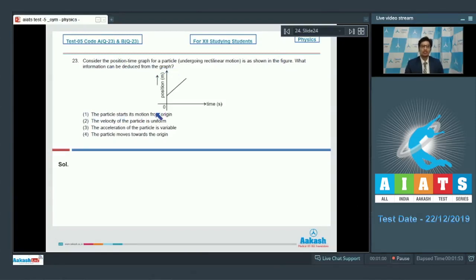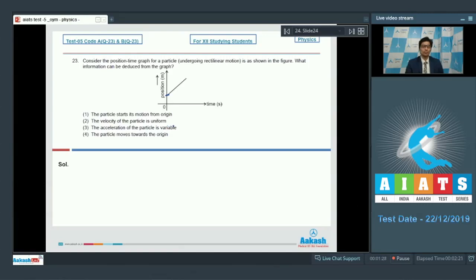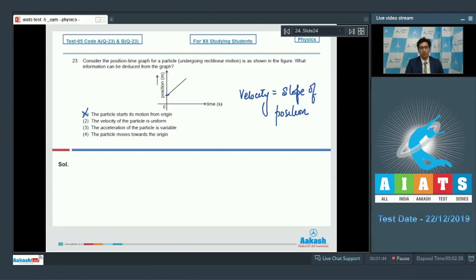The options are: first, the particle starts its motion from the origin; second, the velocity of the particle is uniform; third, the acceleration of the particle is variable; fourth, the particle moves towards the origin. At t equals 0, the position of the particle is not 0, which means the particle does not start from the origin, so option 1 is incorrect. The velocity equals the slope of the position-time graph, and since the slope of this graph is constant, option 2 is a correct statement.